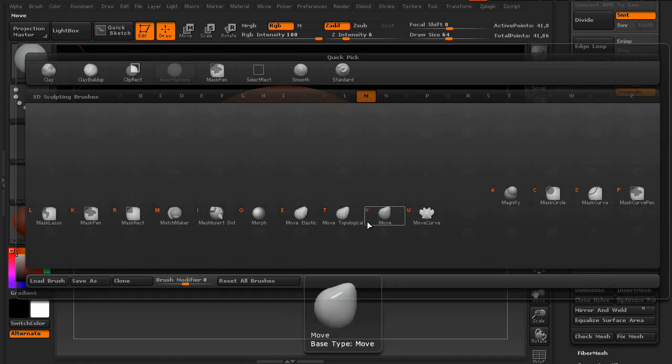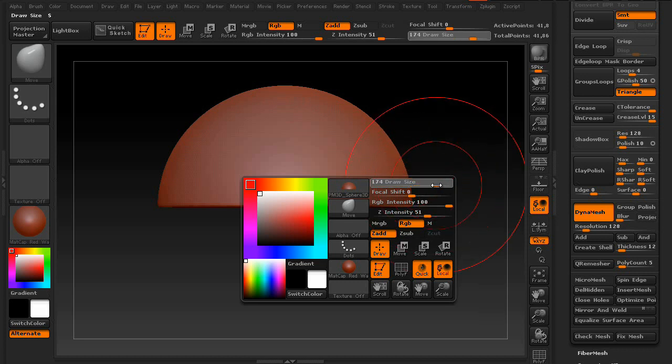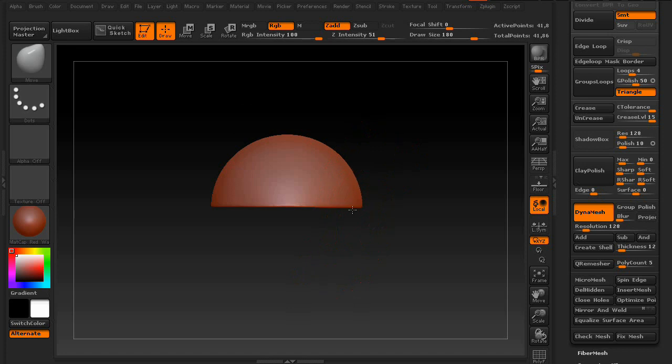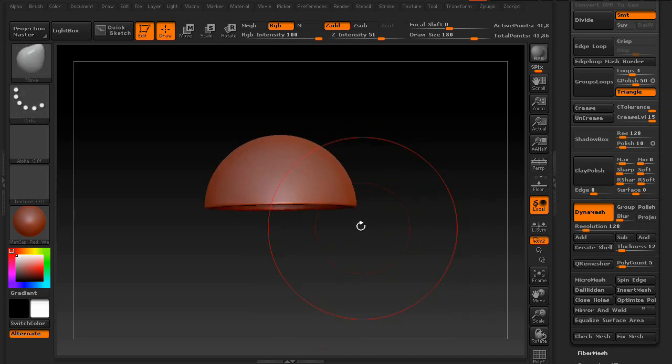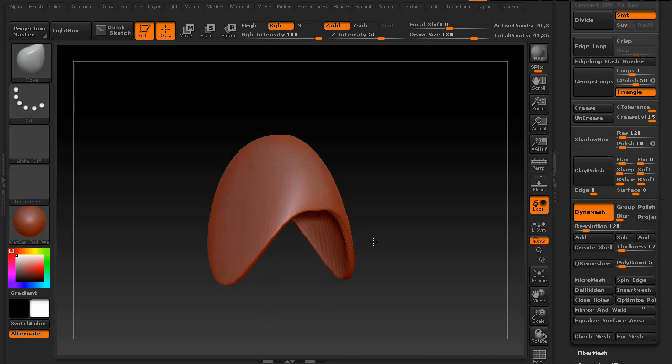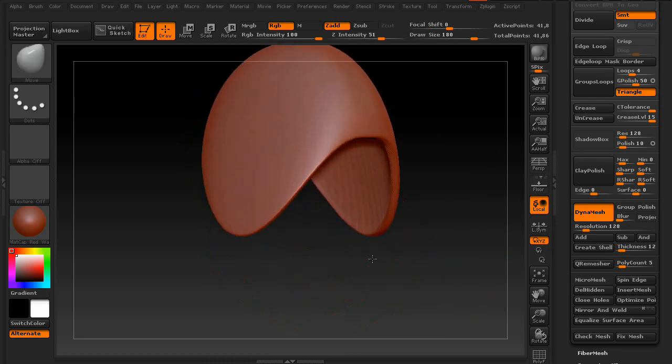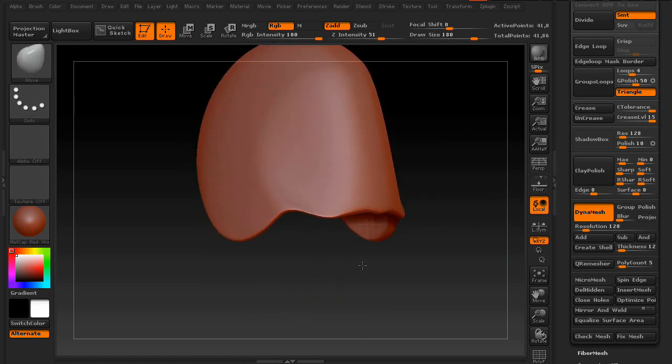Okay. We're going to go to the Move tool. Turn back on Symmetry. And increase the size of the brush. You can create a hat or helmet.